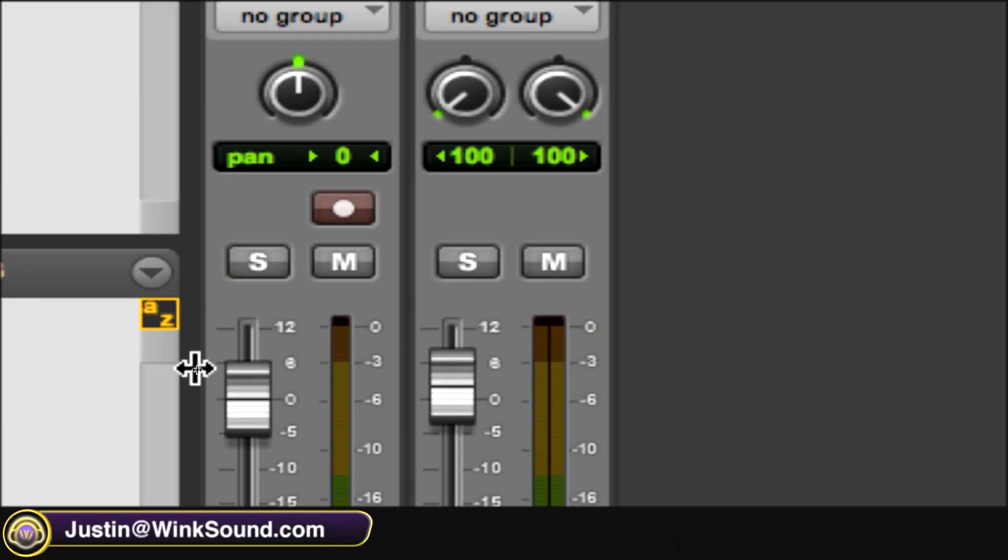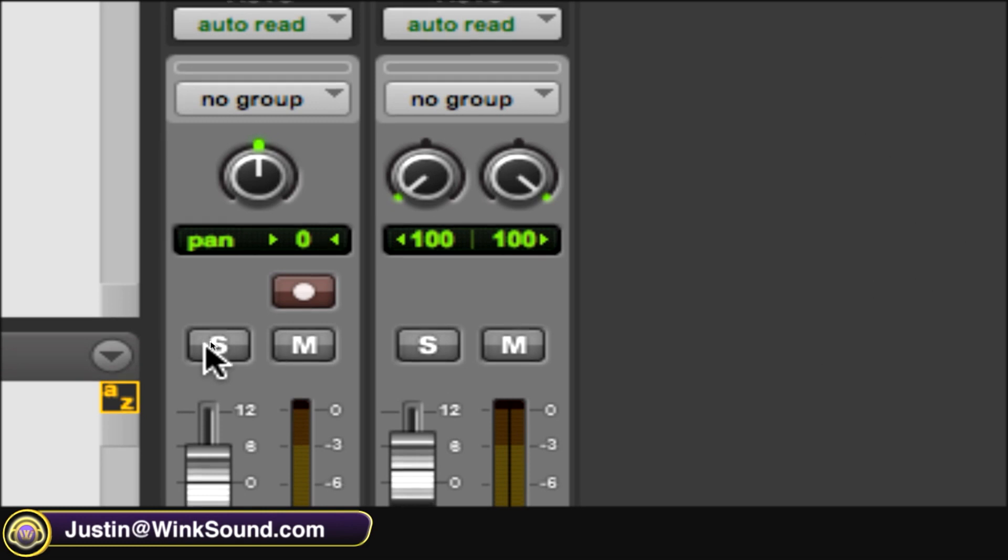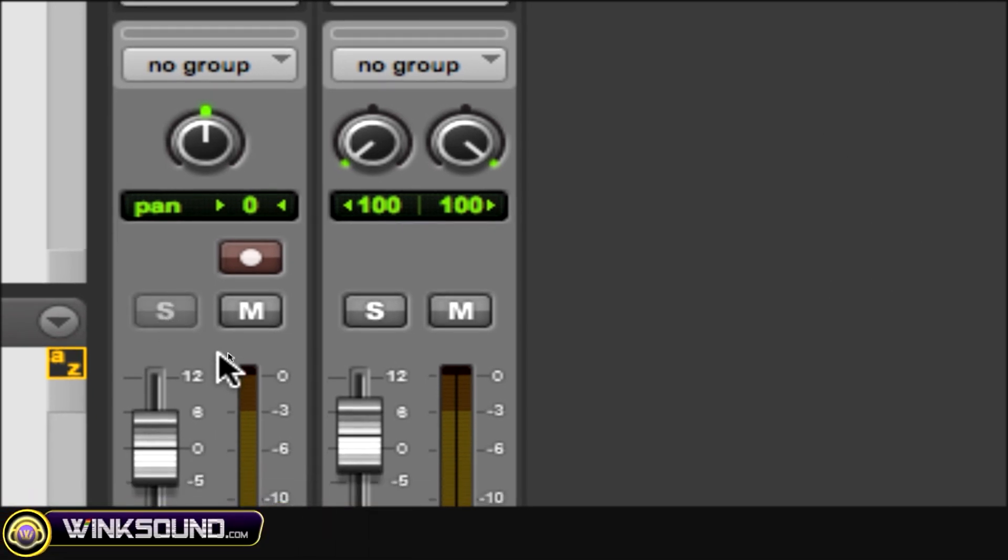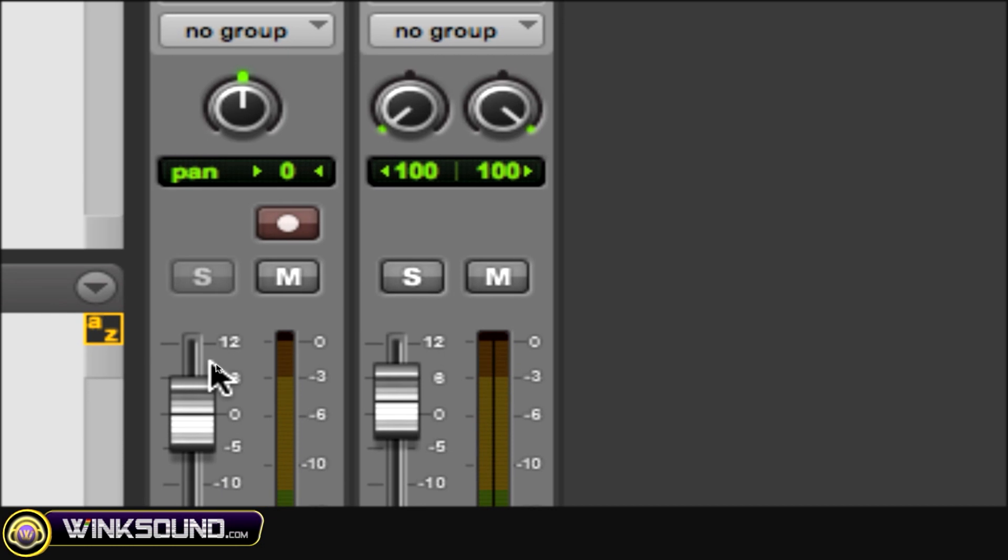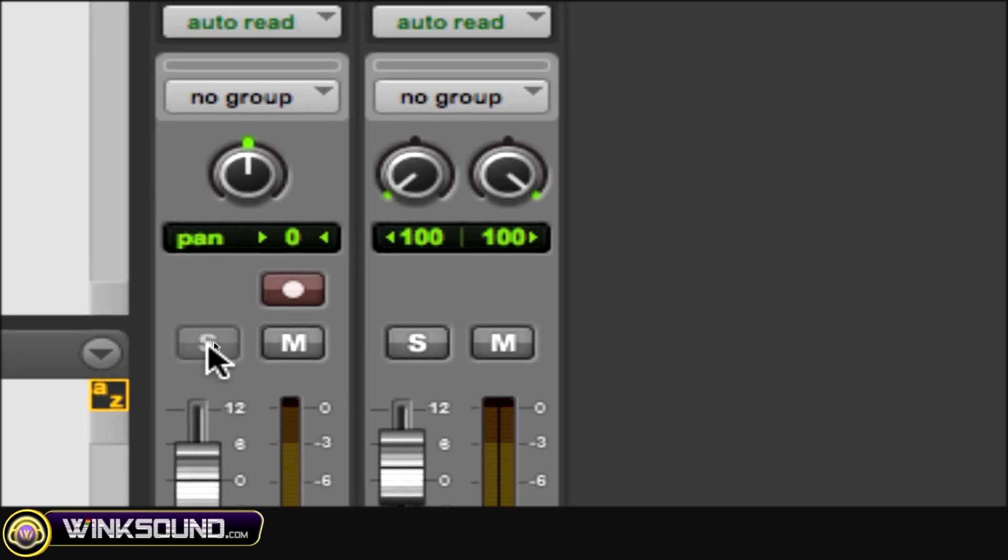So to solo safe a track, you go to the S, the solo, hold command and click on it and the S grays out which is showing you that that track is solo safe.